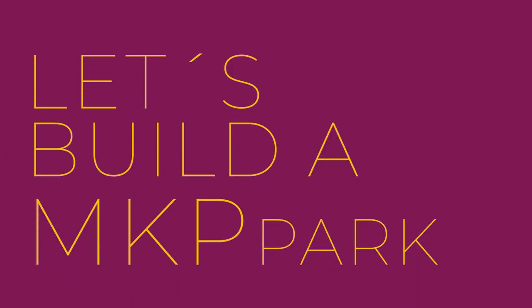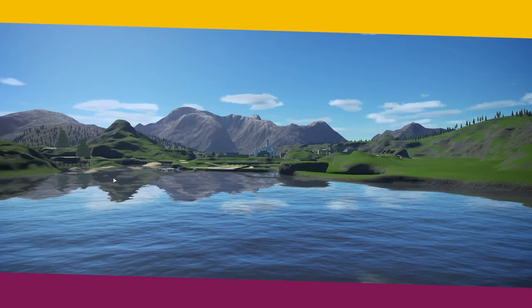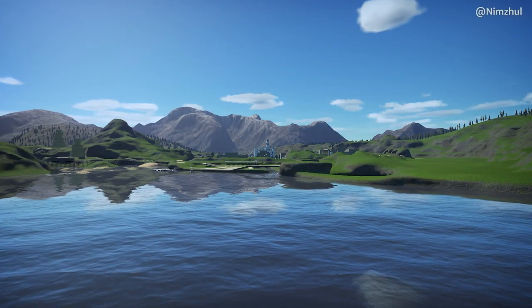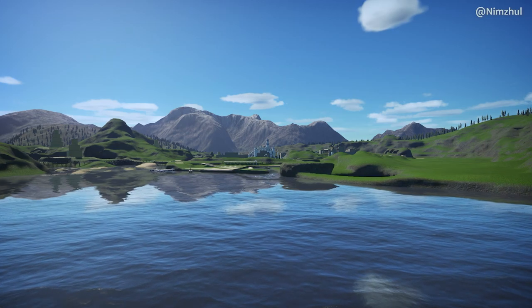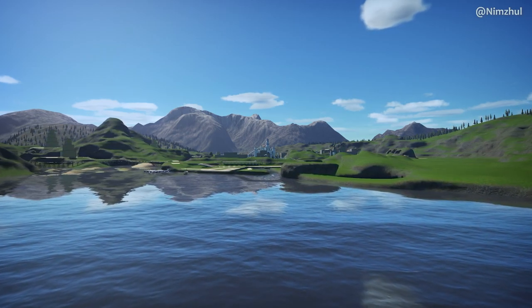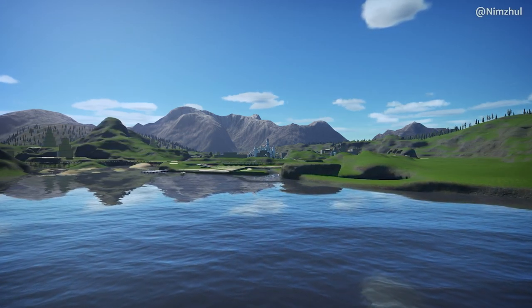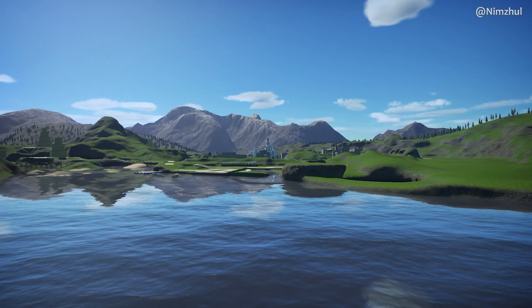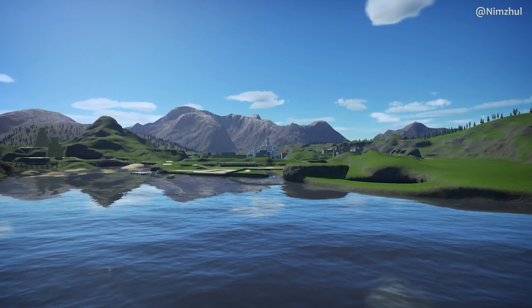Hello, my name is Nimzul and welcome to a new episode of Let's Build a MKP Park. In today's episode, we have a really special one — this is going to be a short tutorial.